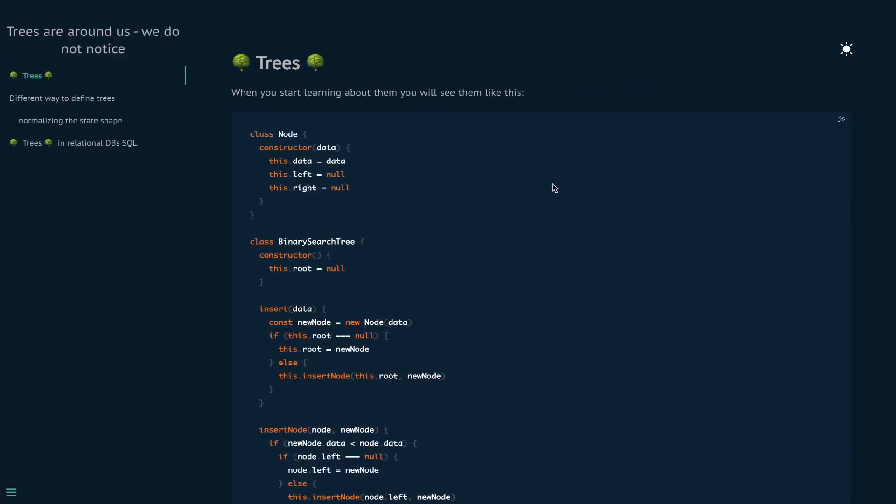Hey, what's up. In this video I will show you a different way to define trees, how that could be useful, and I will show you that we usually deal with trees but we don't realize it.